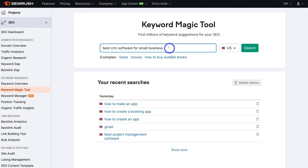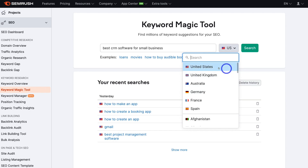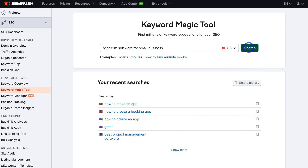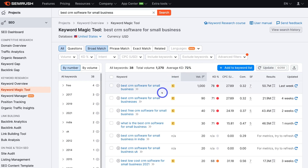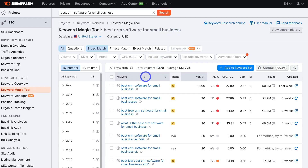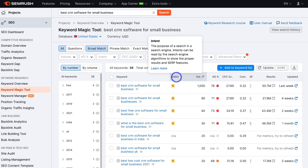This is the keyword phrase I want to create a blog post for — best CRM software for small businesses. Think about the website page or blog you want to create and what the primary keyword is. Then navigate over to the right-hand side and select the country you want to target — we're going to select the United States — and click Search. Down here you'll notice broad match keywords related to the keyword you entered. You can see the keywords and next to that the user's intent.